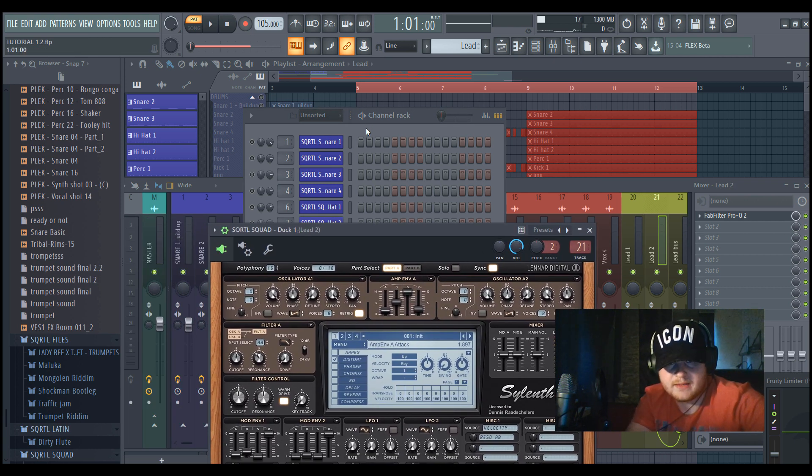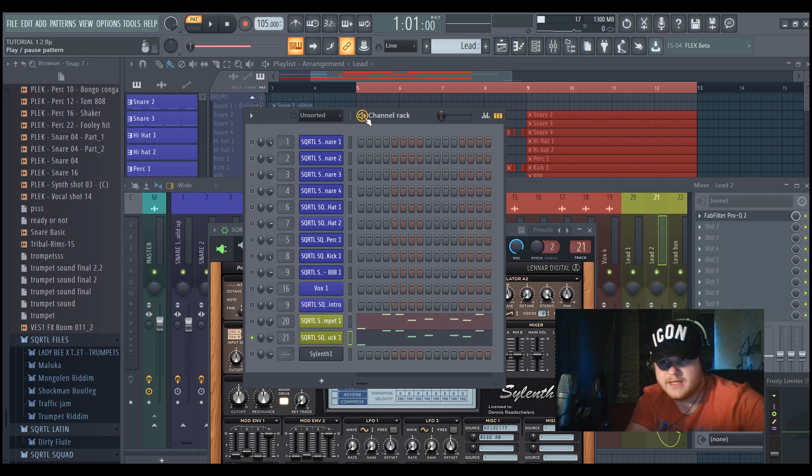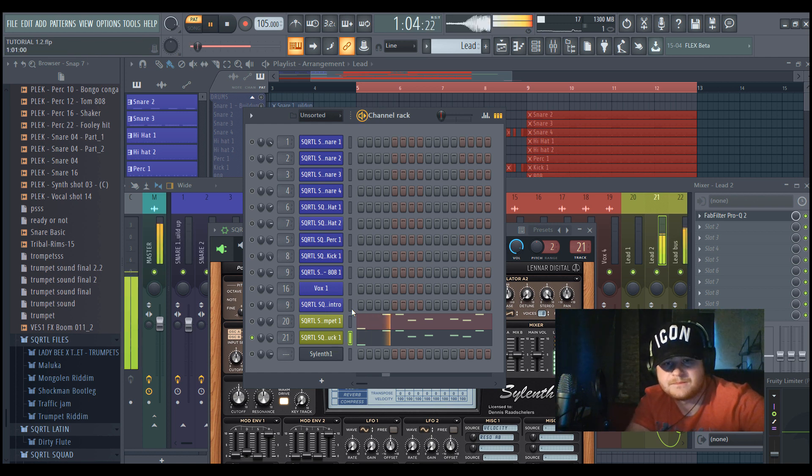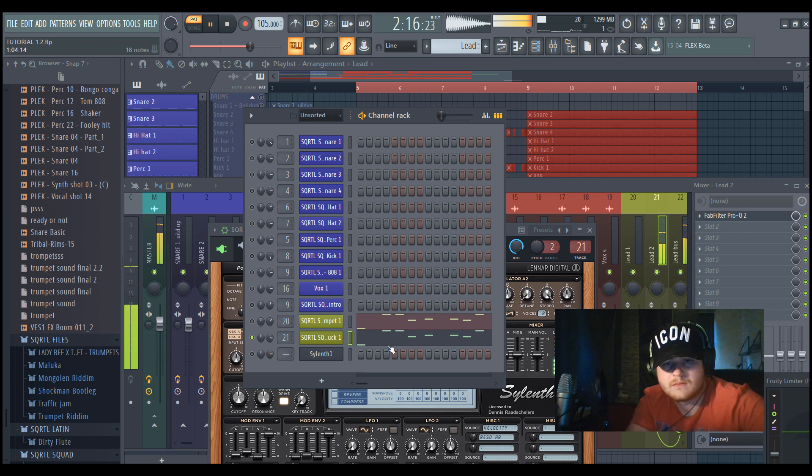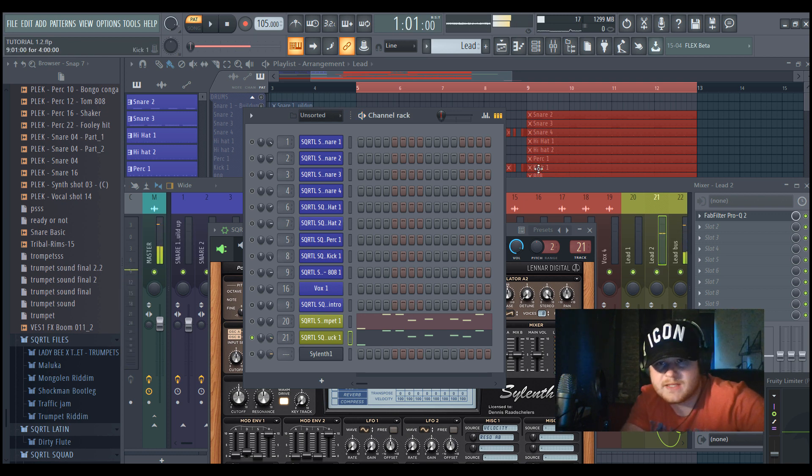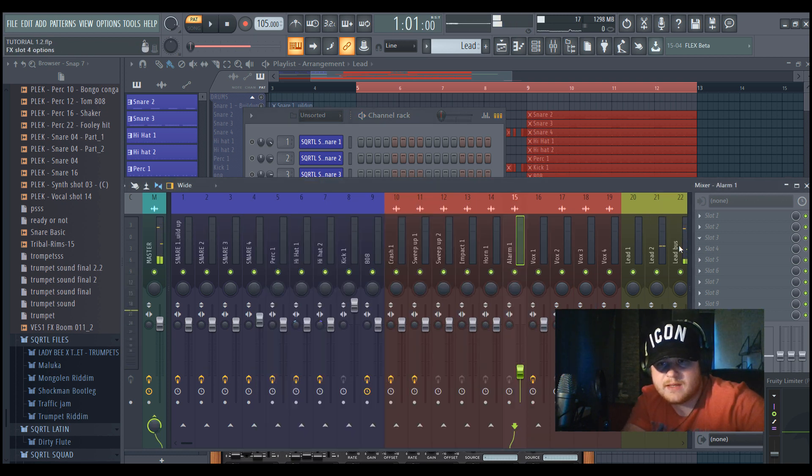And I layered this with this sound from Sylenth. It's sounding like a duck, but it really fills in the whole track. And yeah, this one sounds like this.